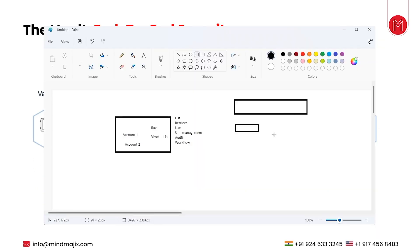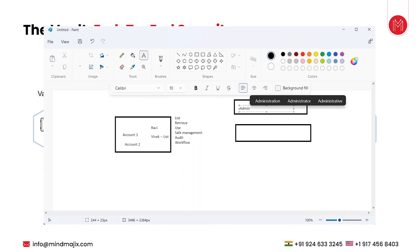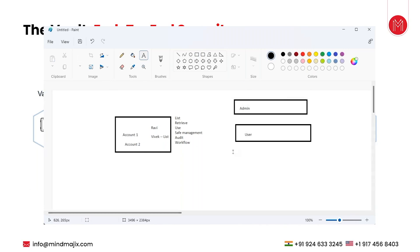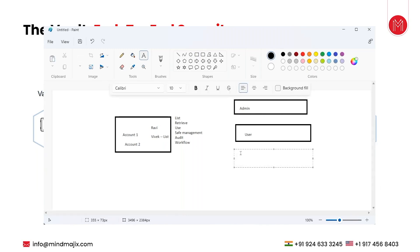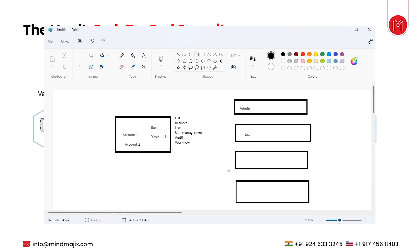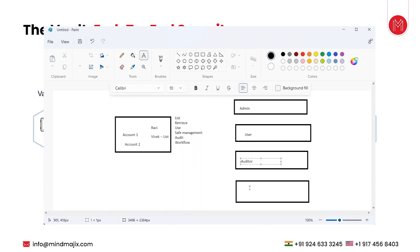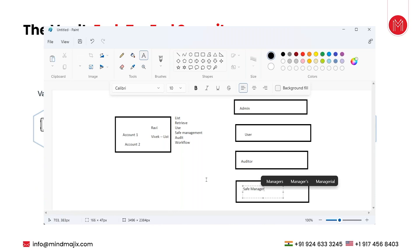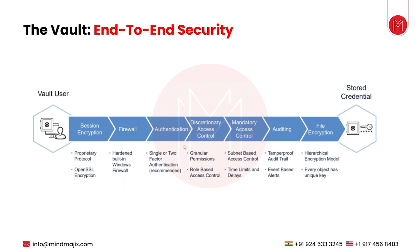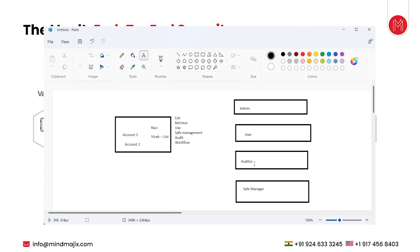There will be four main groups: vault admin, vault user, auditor, and safe manager. In newer versions of CyberArk, they have categorized into five parts, but mainly there are these four: vault admin, vault user, auditor, and safe manager.